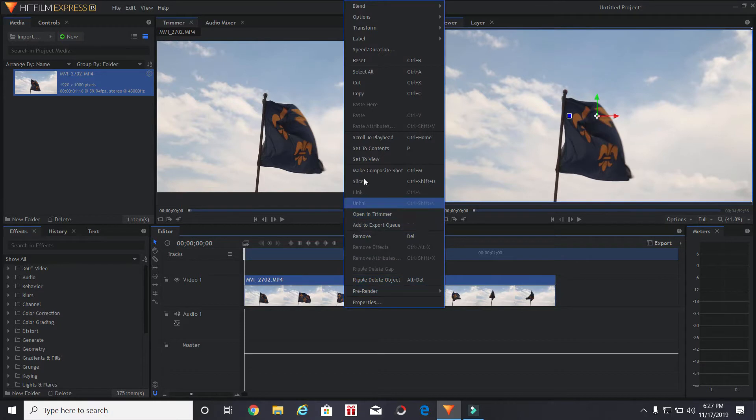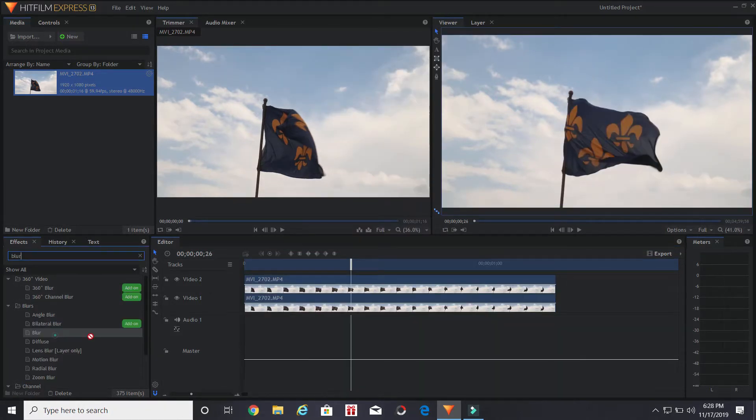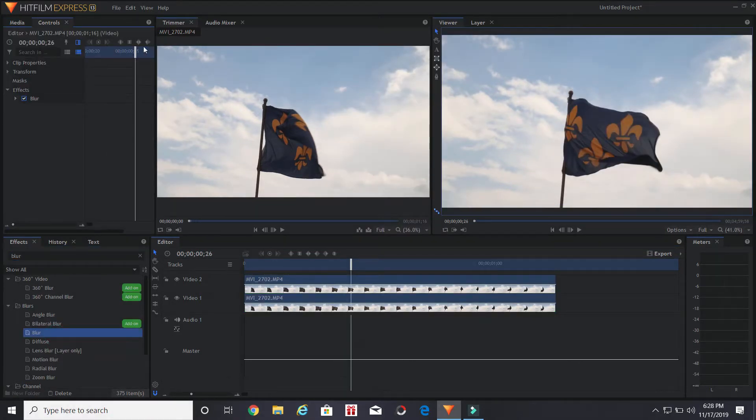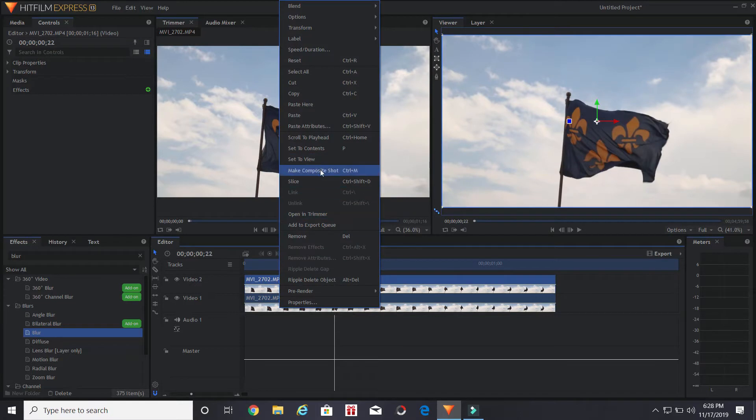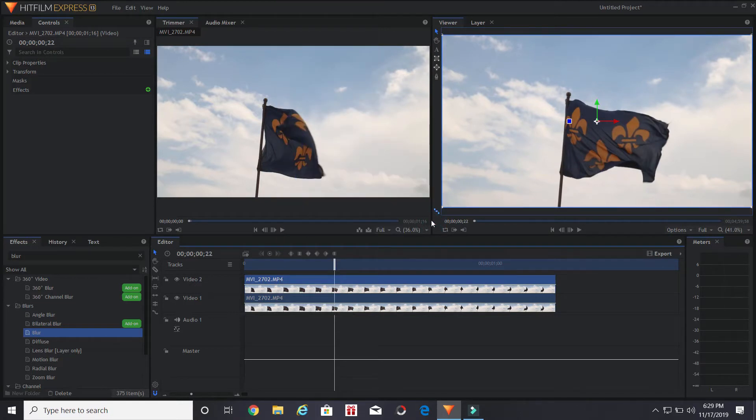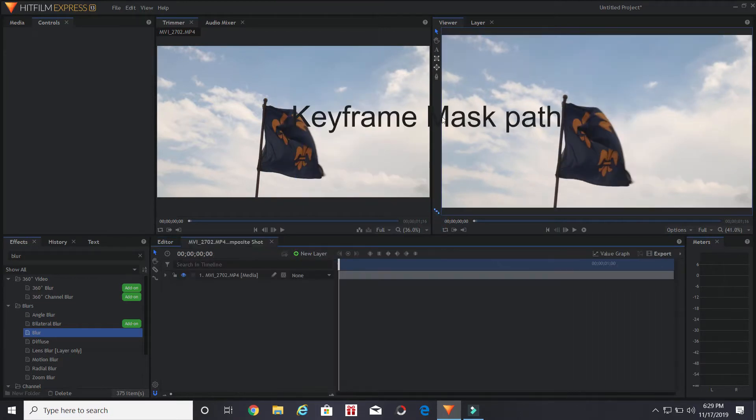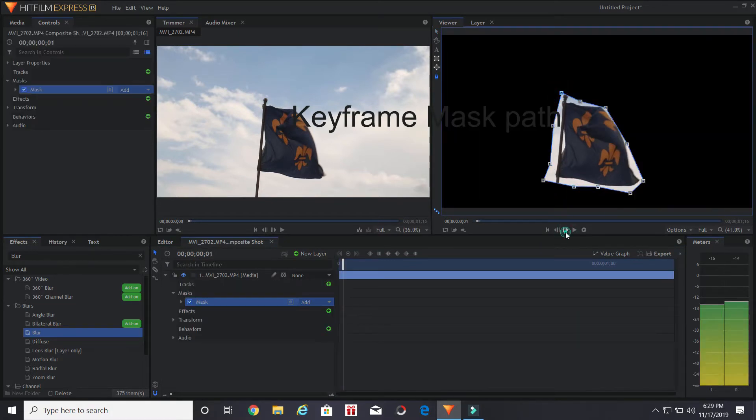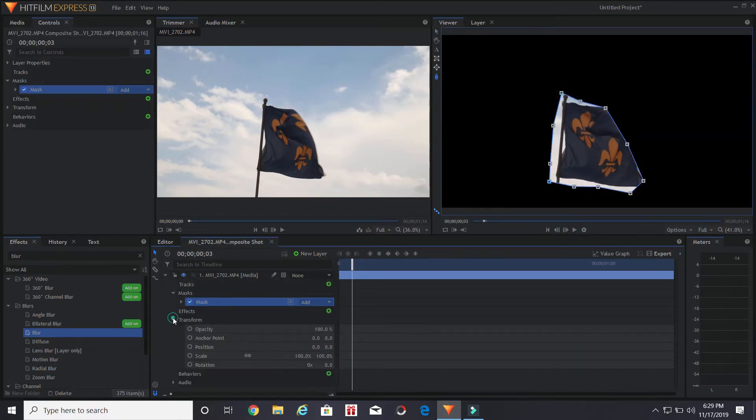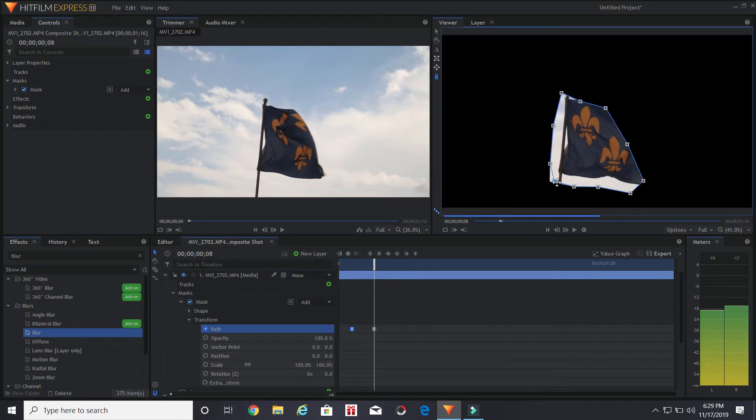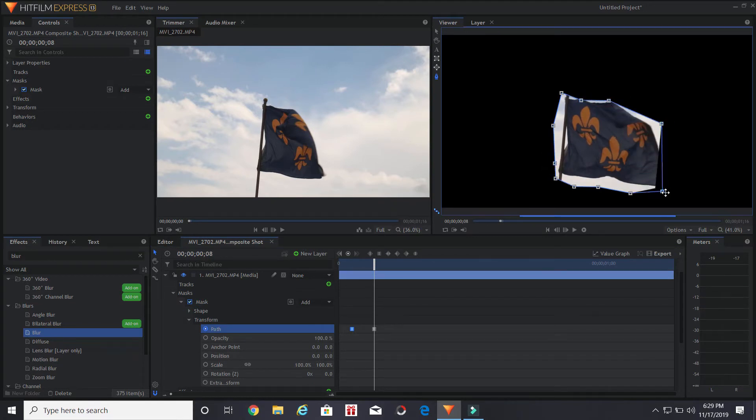The first thing we're going to do is import a clip, then copy the clip, drag blur effect on the first track, then make a composite shot of the second track, and then mask out the subject. Adjust the mask so it fits your center subject.